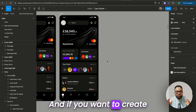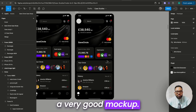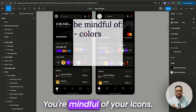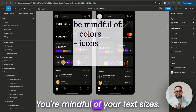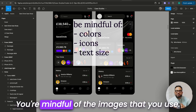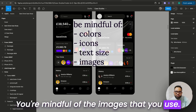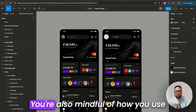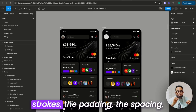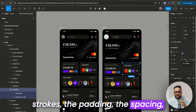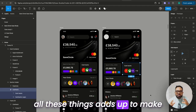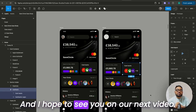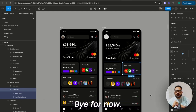If you want to create a very good mockup, make sure you are mindful of your colors, mindful of your icons, mindful of your text sizes, and mindful of the images that you use. All these things will help you come up with great Figma mockups. You're also mindful of how you use strokes, the padding, the spacing — all these things add up to make you a great mockup designer in Figma. I hope to see you in our next video. Bye for now.